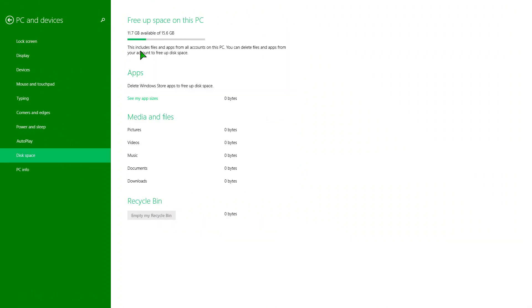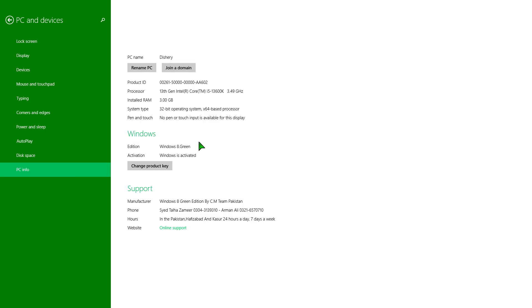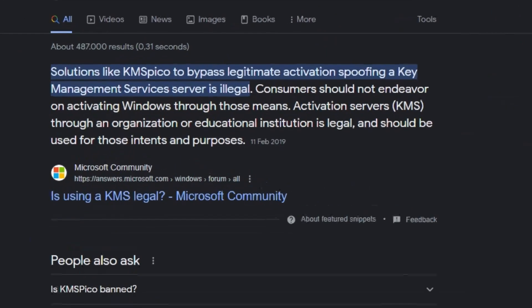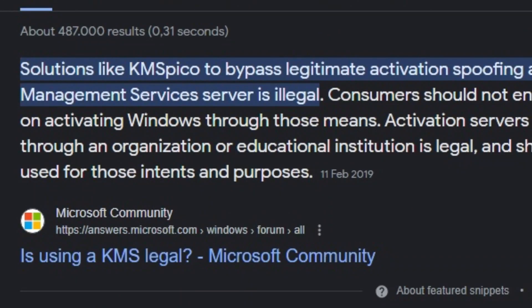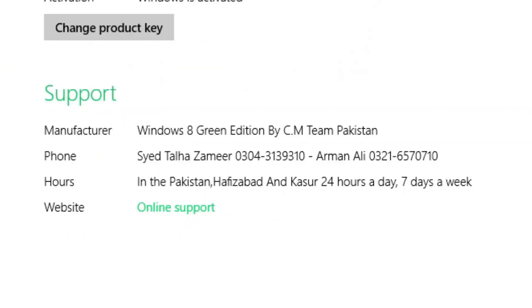Looking at the PC info, this bootleg pre-activates Windows, which is very legal, of course. And the support just tells you to call these numbers if you need any support with this bootleg, as they are available 24-7.